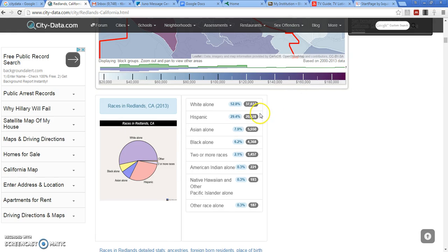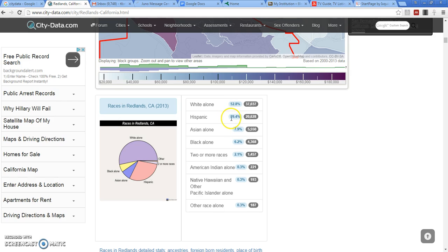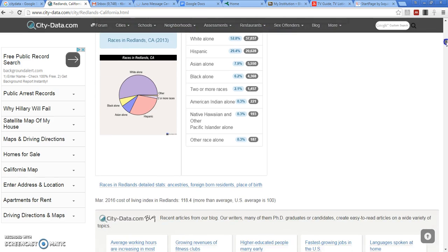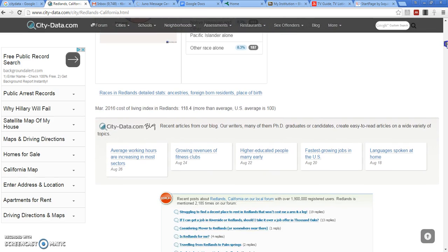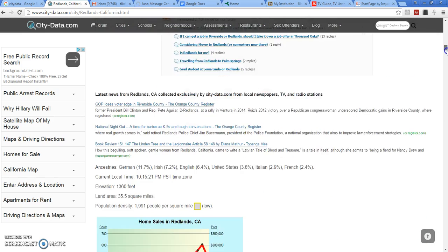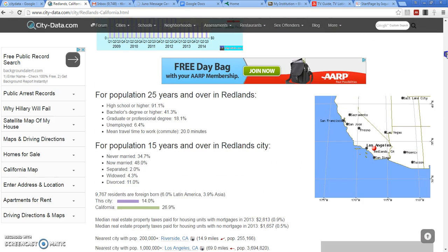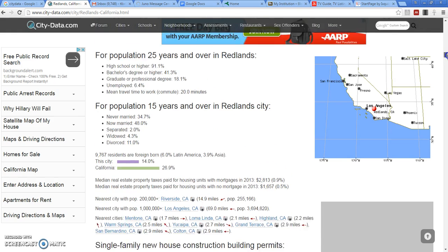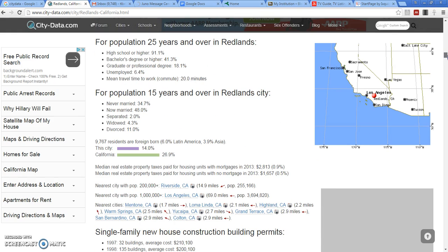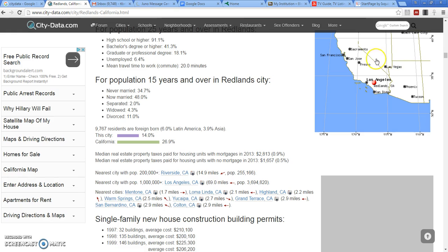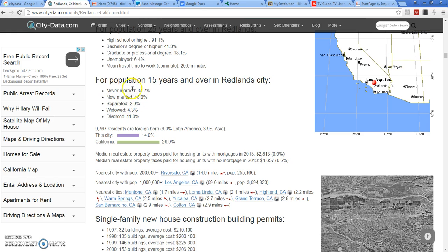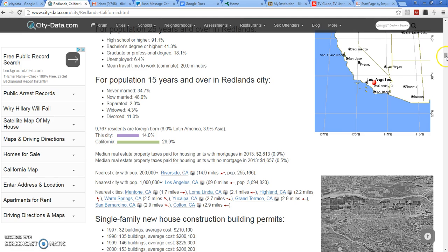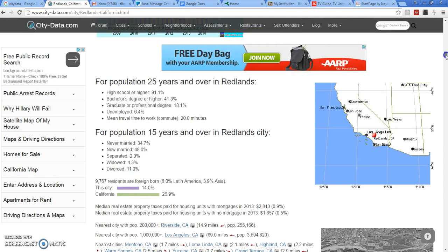Scroll down a little bit further and you see the citywide norms. Redlands is 52.8% white, 29.4% Hispanic. But if you look at specific neighborhoods, you'll see that figure might be a little bit bigger. You can also look at things such as the marital status of adults 15 years and over.